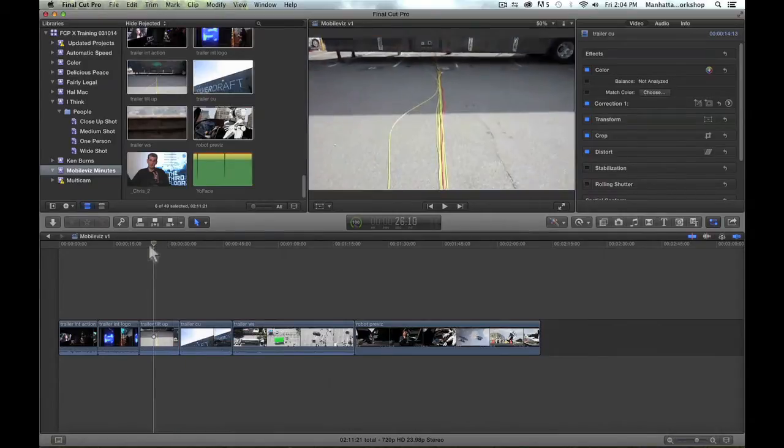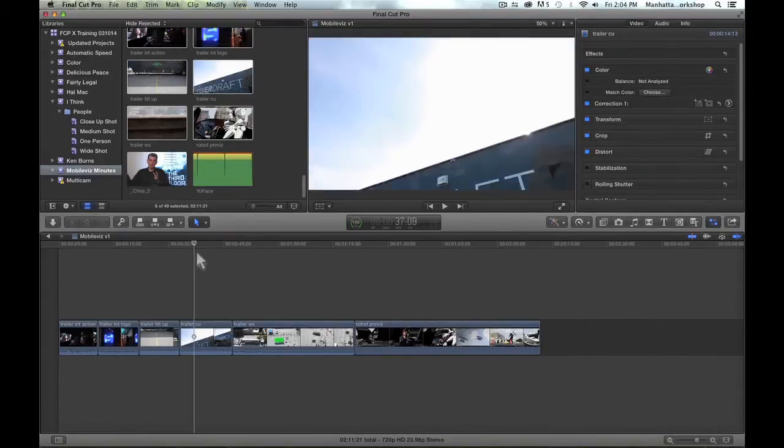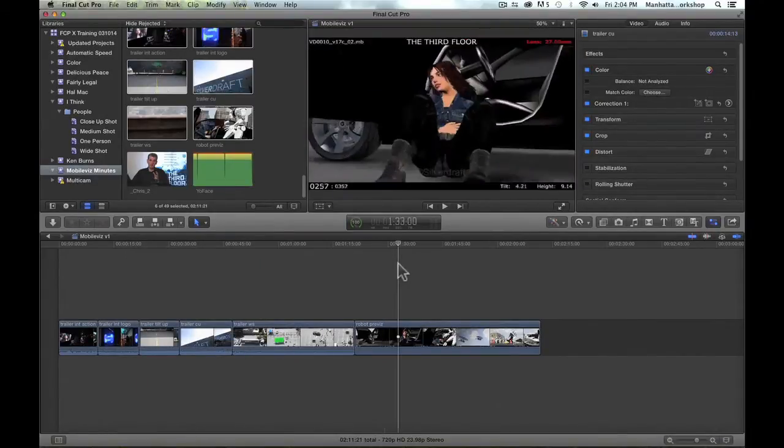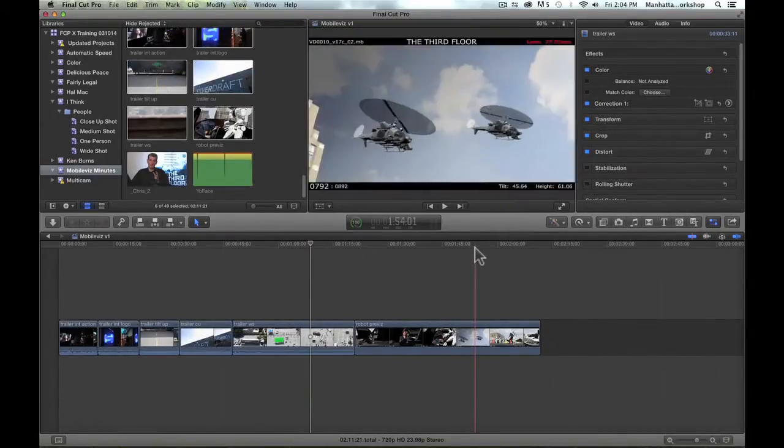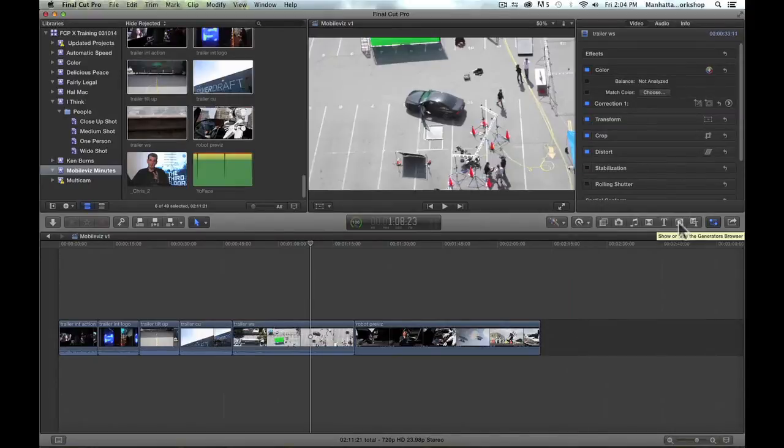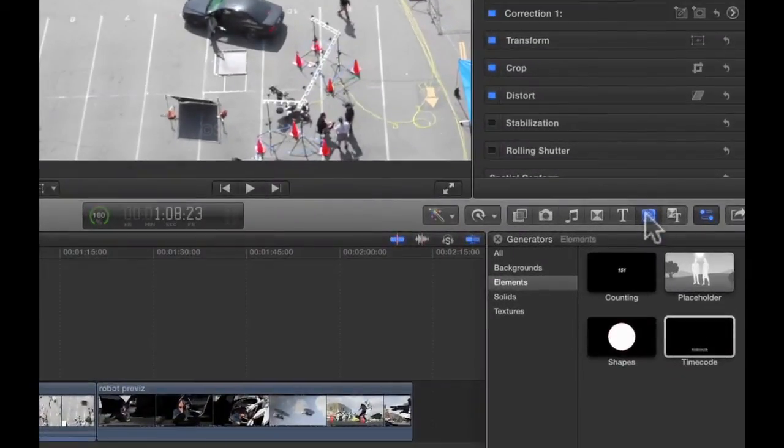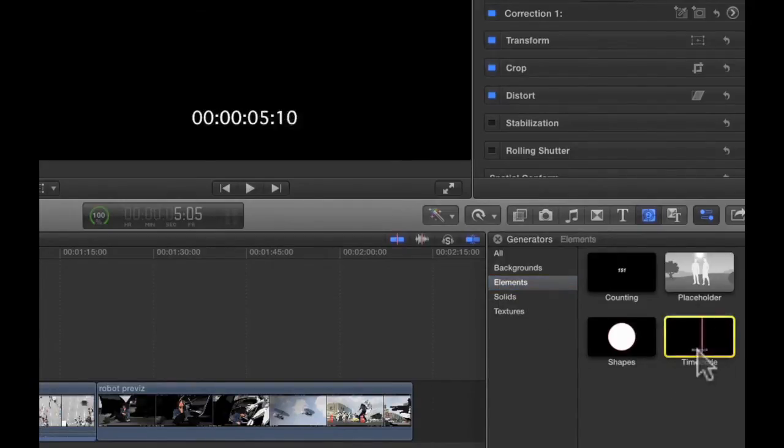Here is my timeline when I would like to add the timecode overlay to these shots. The timecode overlay is found in the generator browser, so I'm going to open that up, and under the Elements category, we're going to see timecode.